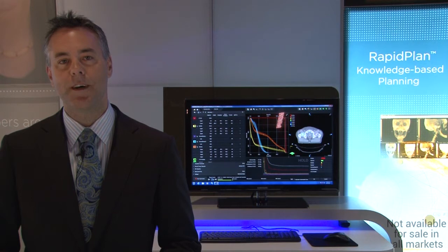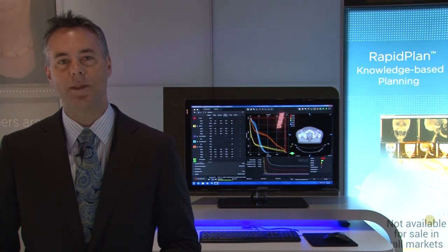To learn more about RapidPlan, please visit our website at Varian.com. Thank you.